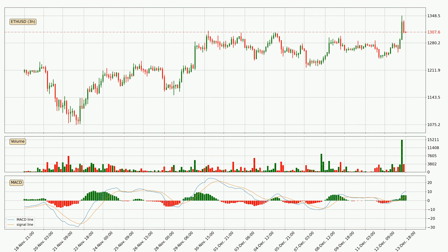In general, the larger time frames have a greater impact on the price, so please remember that when we display different time frames with different indicators. Also, the shorter time frames are only representative for short-term trading.